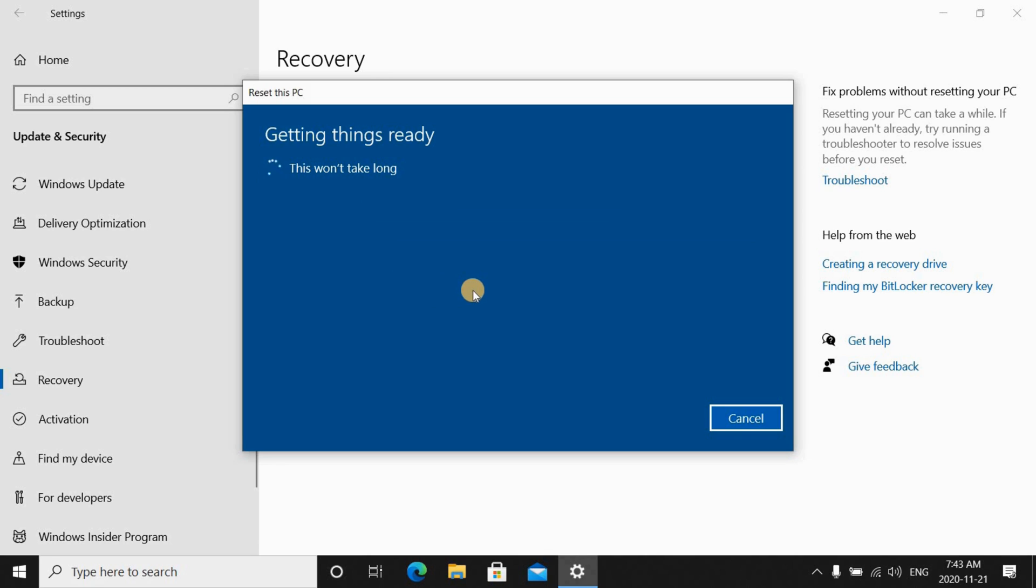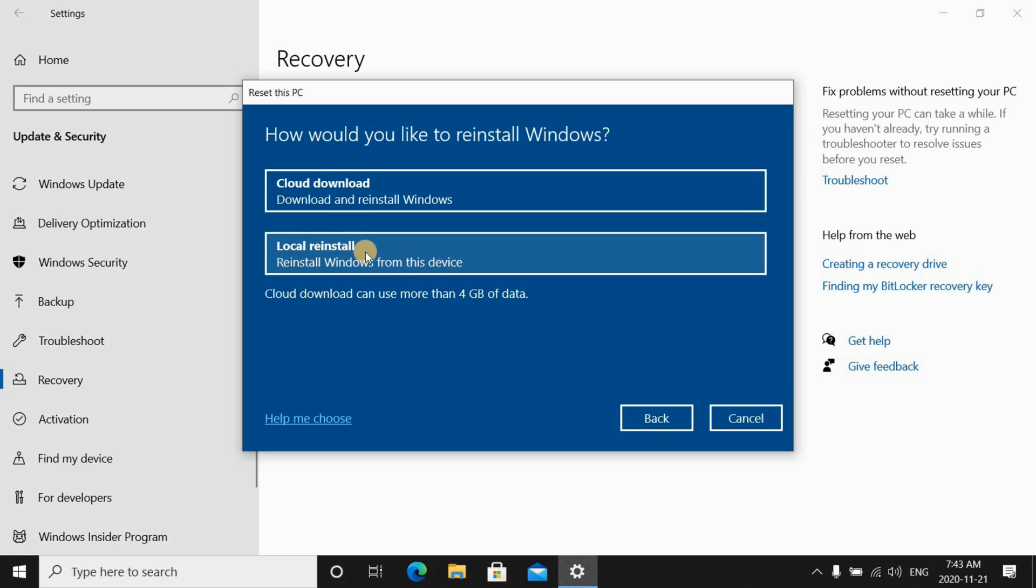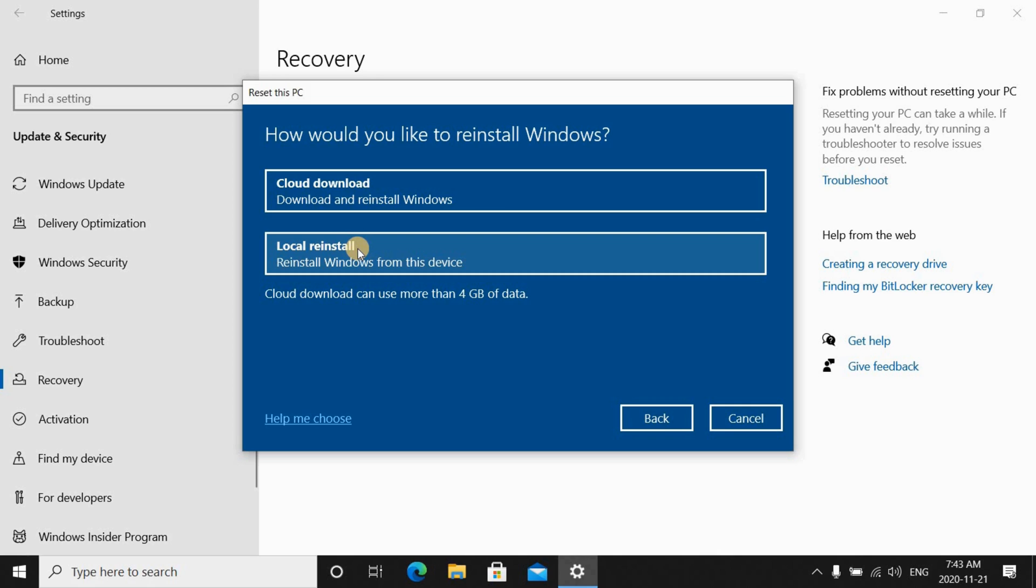If the problem is not related to your network card and the PC can access the internet you will be presented with these two options. I'm just showing them to you here so that you know what options you're gonna face when you perform the Windows 10 reset. If you have a fast internet connection choose cloud download because this way you'll get a fresh Windows 10 image from the cloud, otherwise choose local installation.